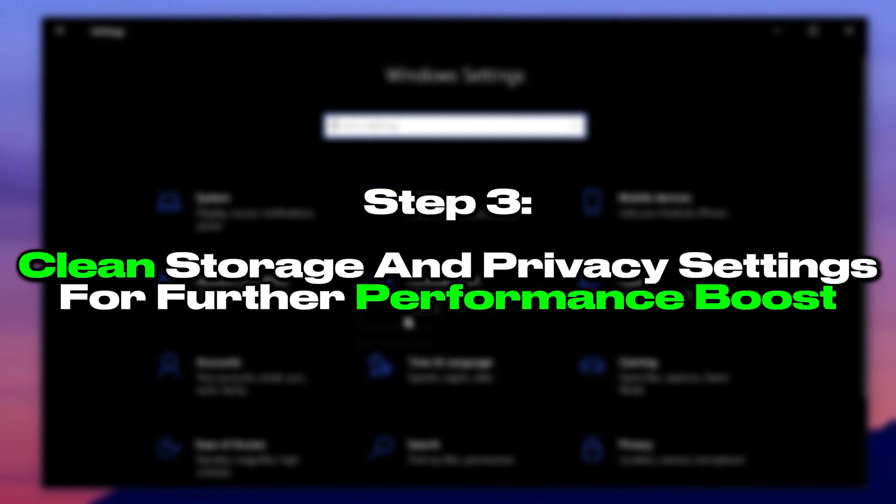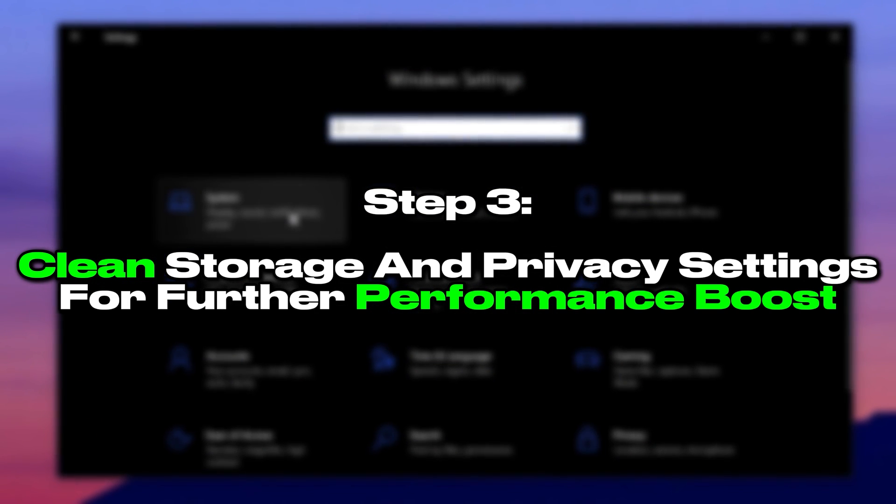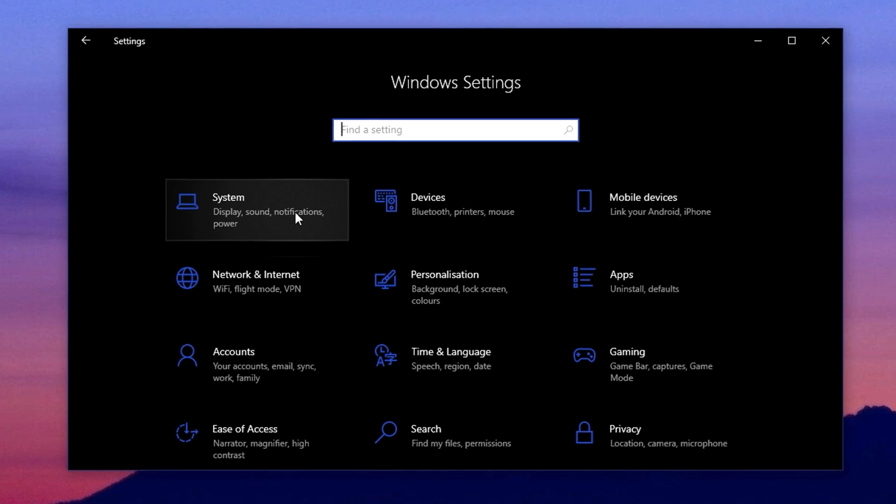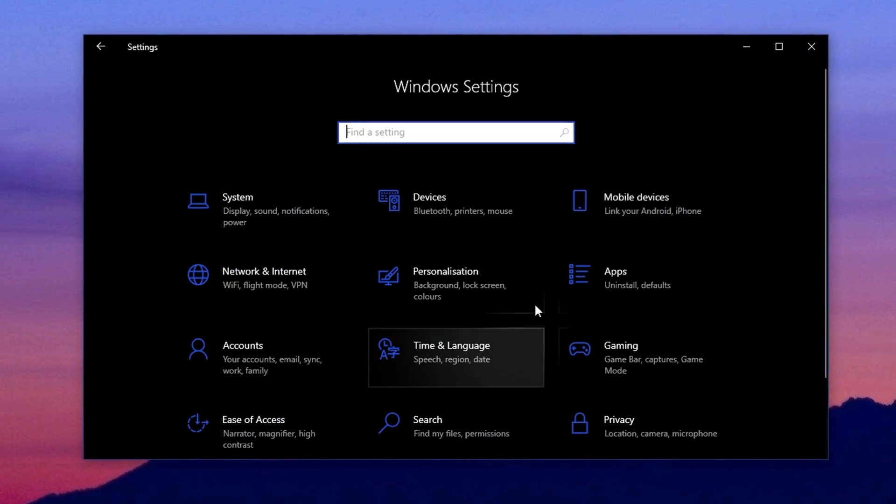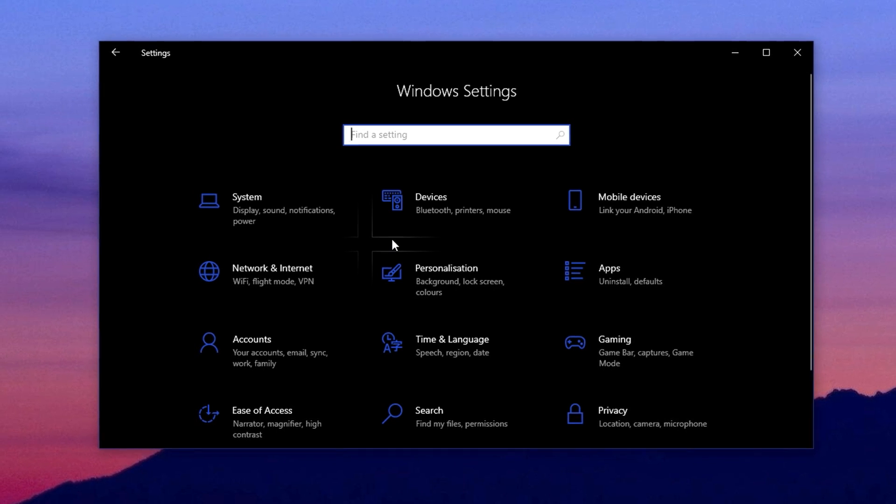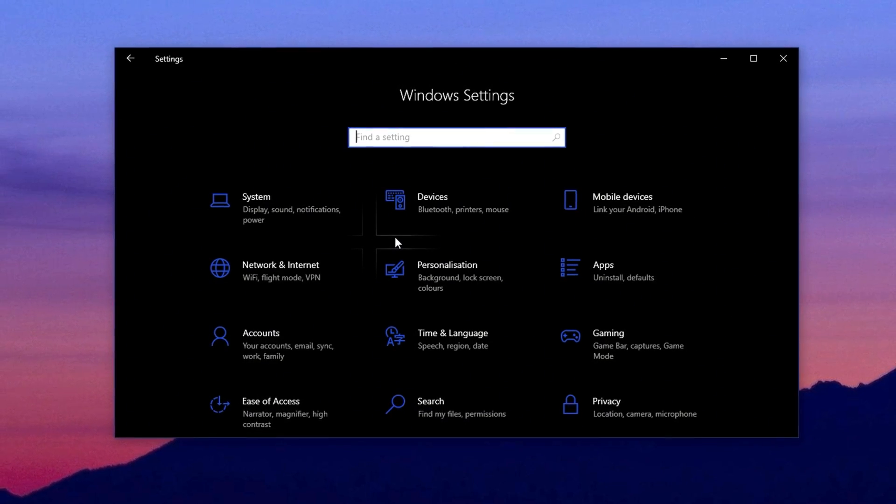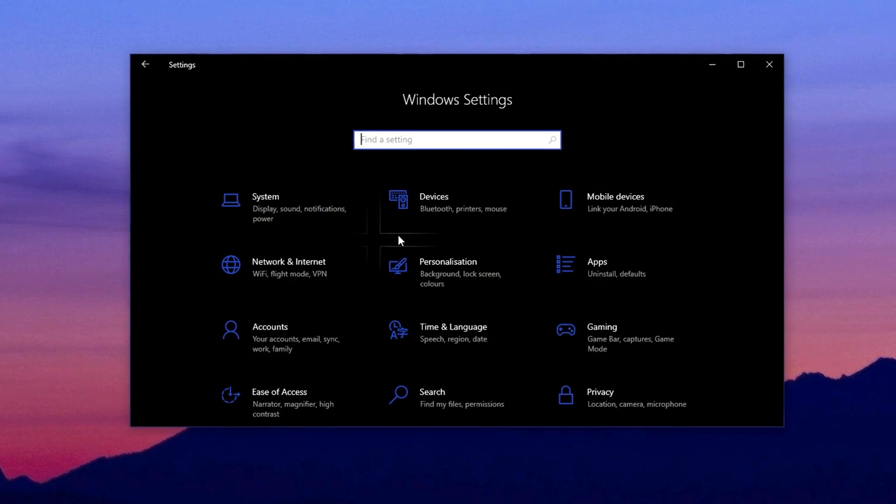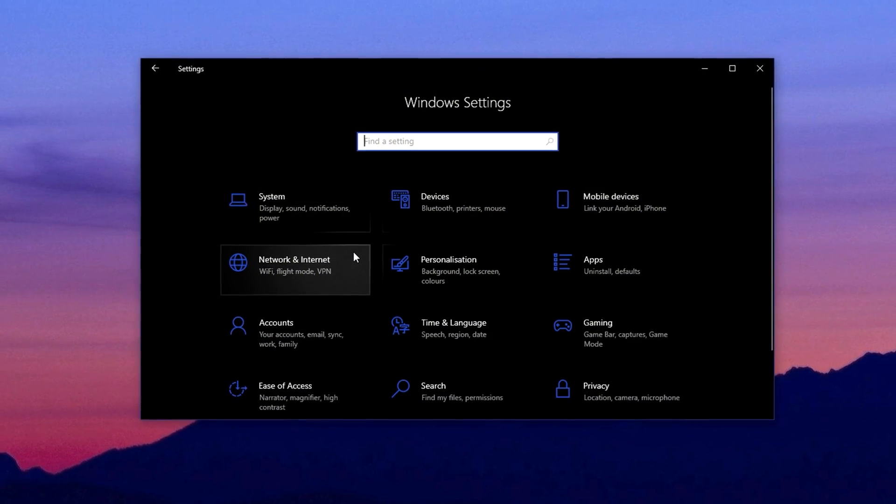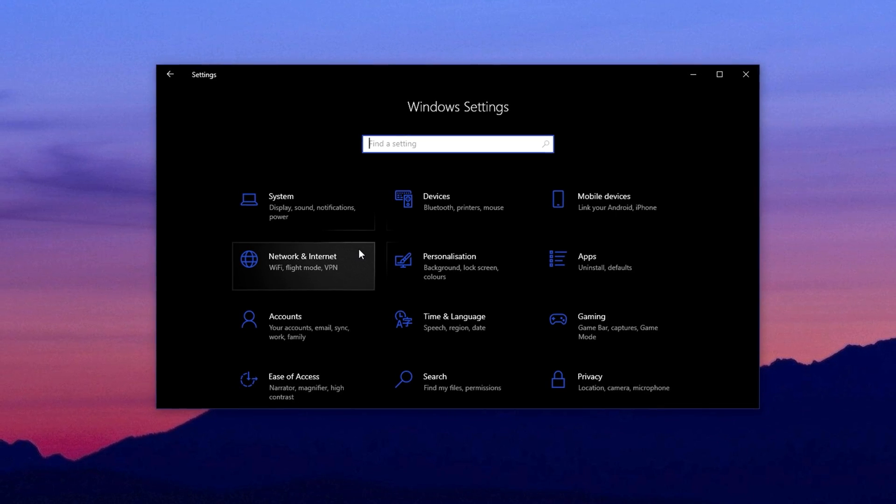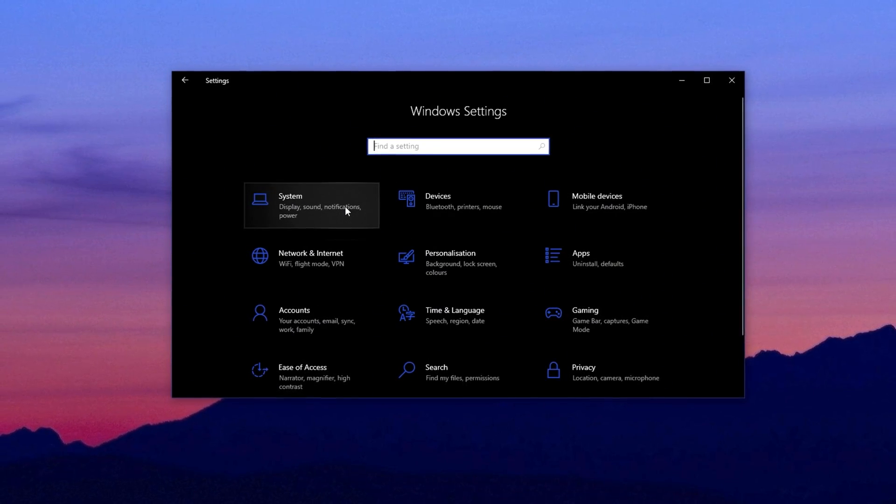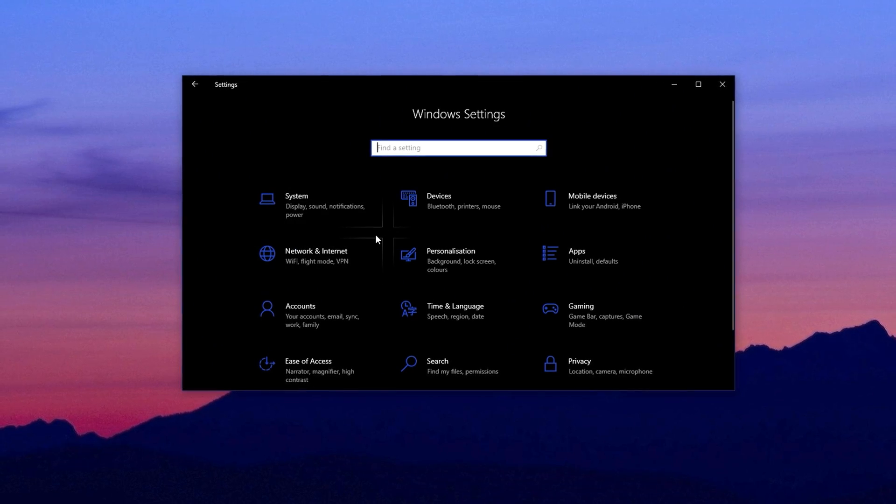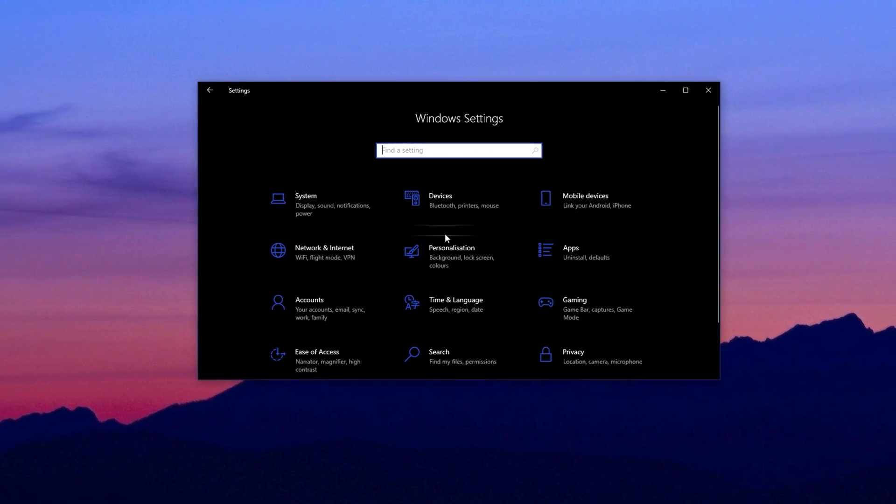Step 3. Clean storage and privacy settings for further performance boost. After applying registry and tool-based tweaks, it's just as important to clean out the clutter and silence background noise. Many background services, privacy trackers and unused apps quietly consume CPU, RAM and disk space. By adjusting just a few Windows settings, you can reduce this hidden load and free up your system for better gaming performance. These steps are simple but powerful, especially for users on limited hardware.